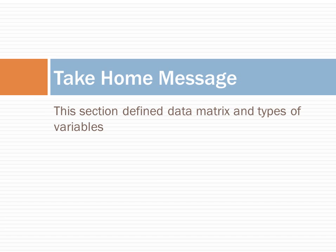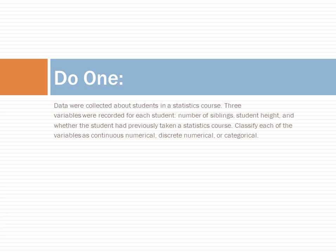This section defines data matrix and types of variables. Let us test your knowledge of definitions of variable types. See if you can answer this question.